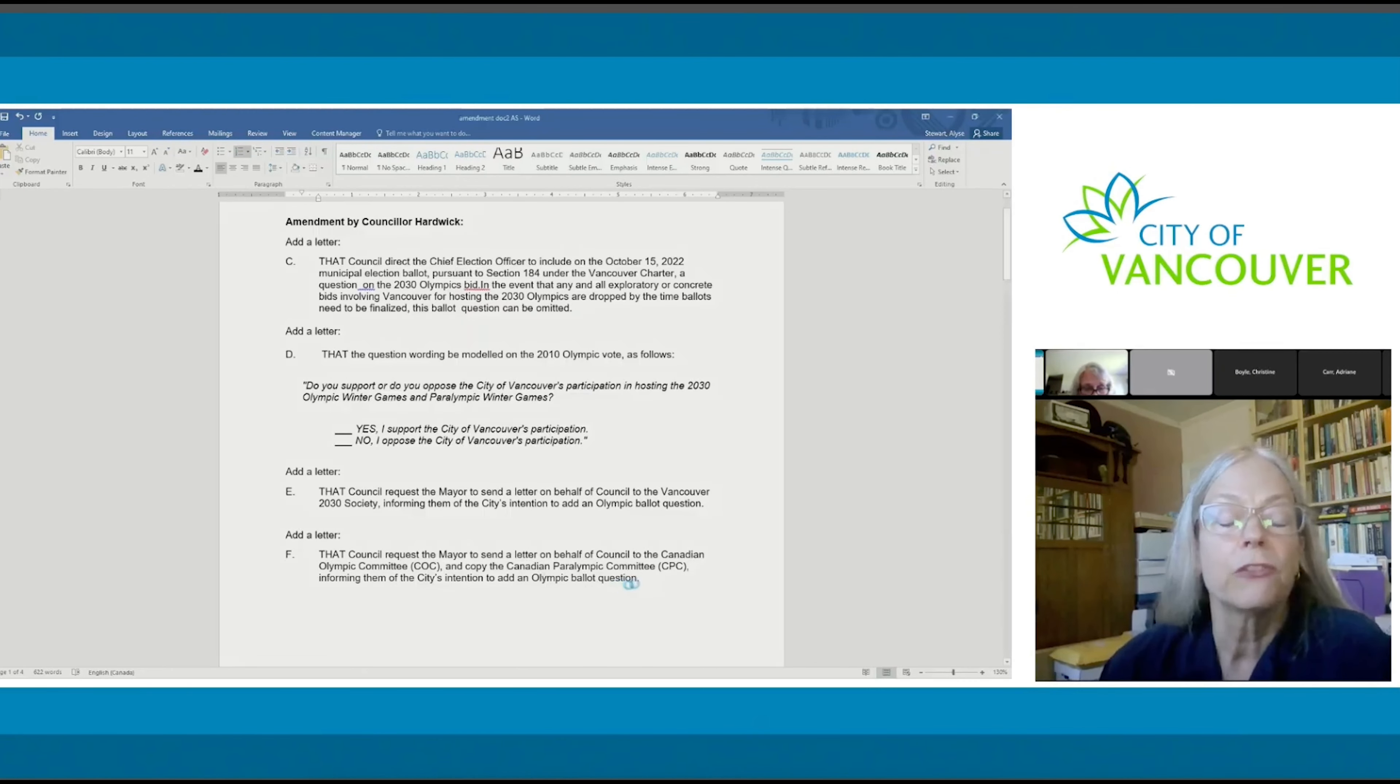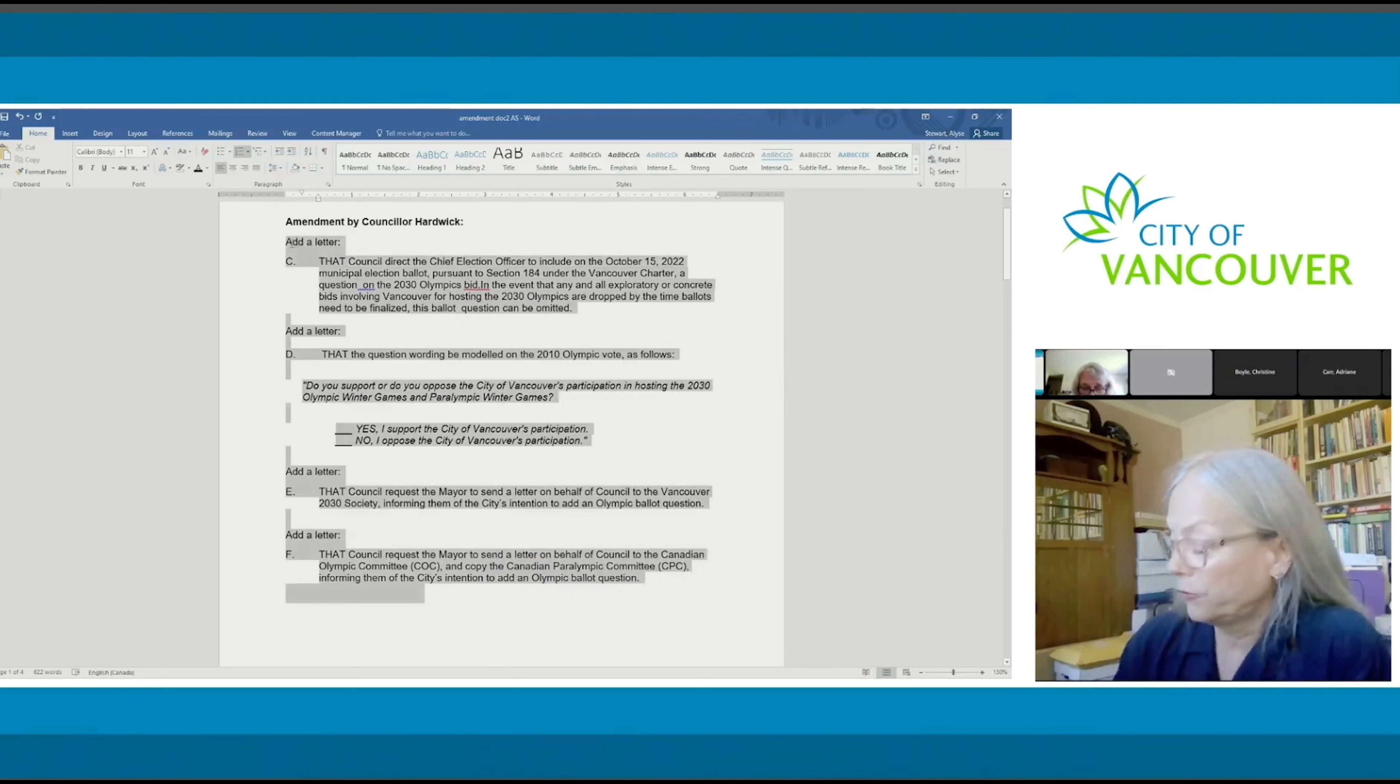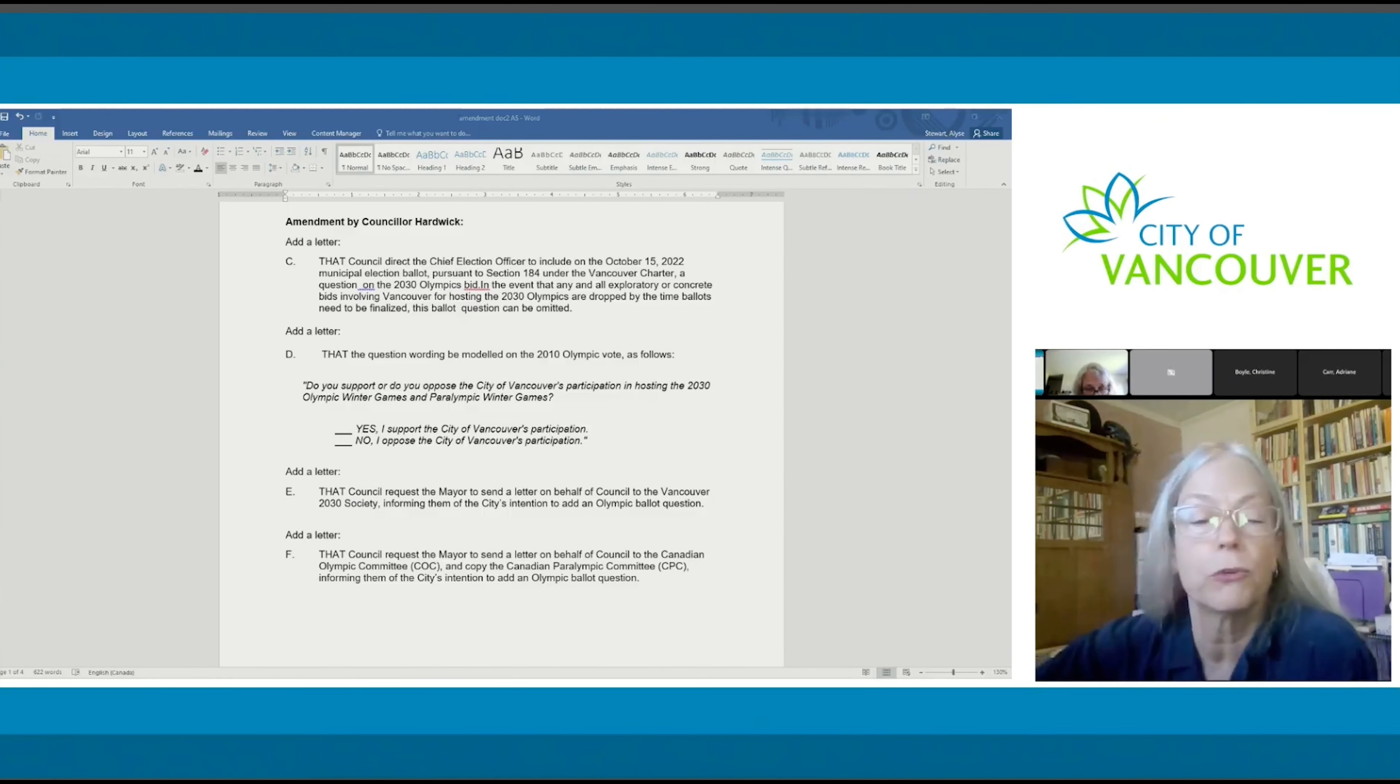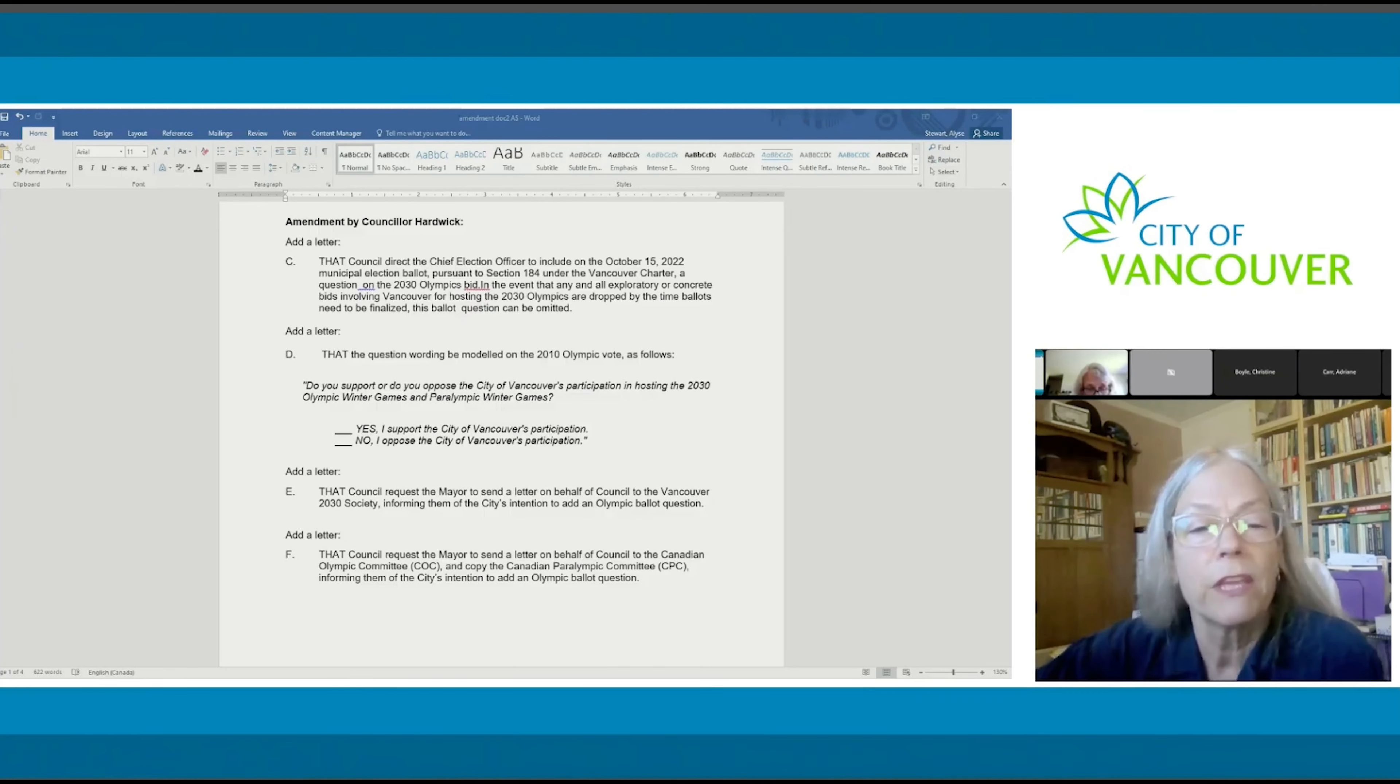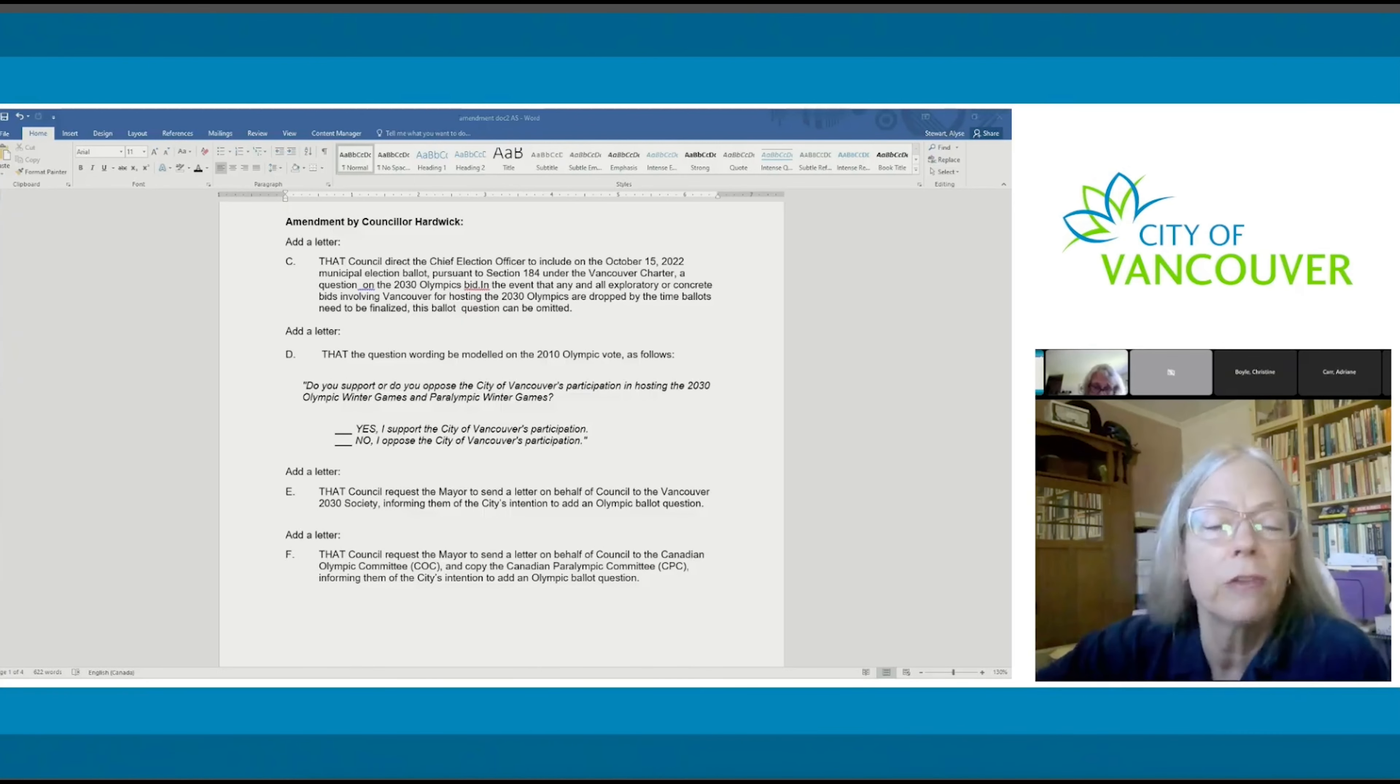This is exactly the same question that was given in the 2003 plebiscite in the lead up to the 2010 Olympics. We have the advantage now that we can get this on the ballot for October 15th.